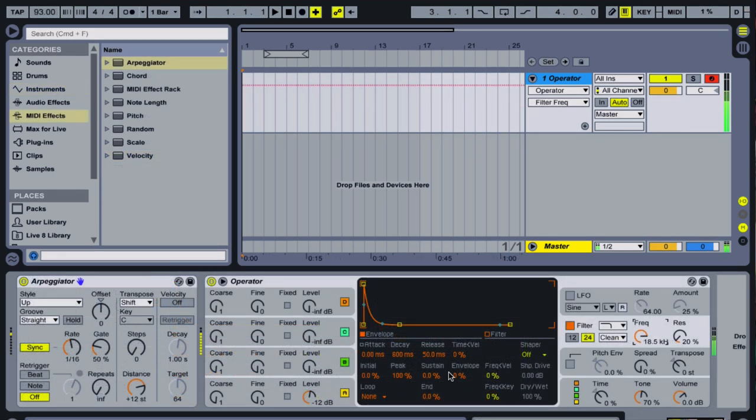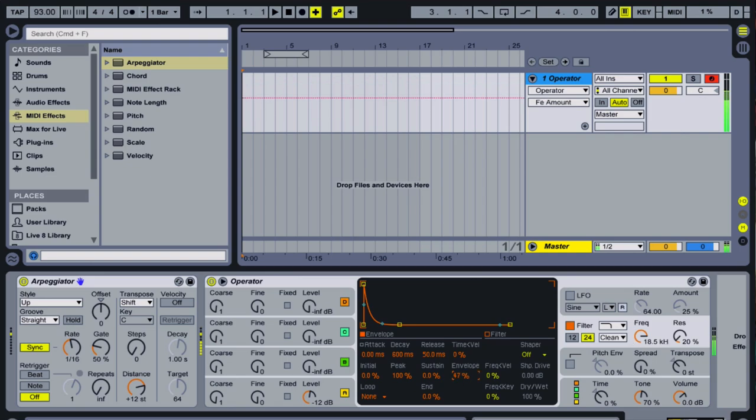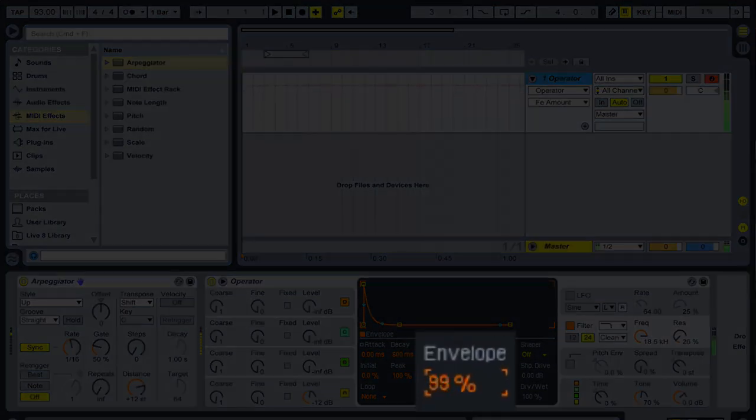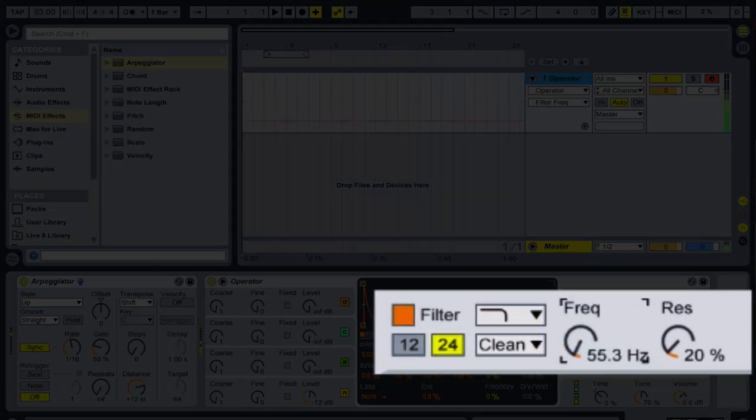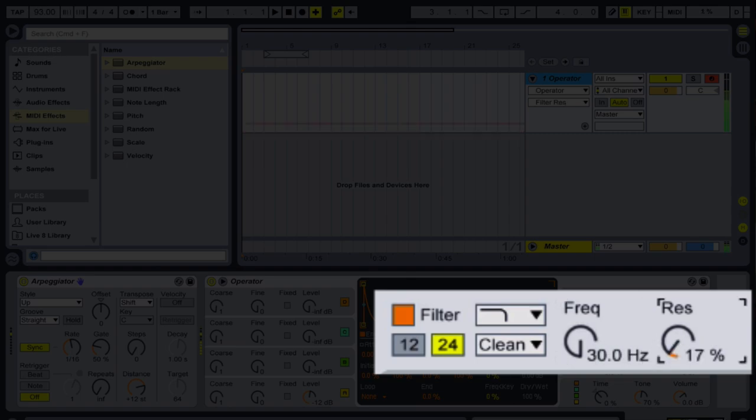If we apply the same envelope shape to the low-pass filter, turning up the envelope amount and turning down the resonance, we start to get closer to that West Coast sound.